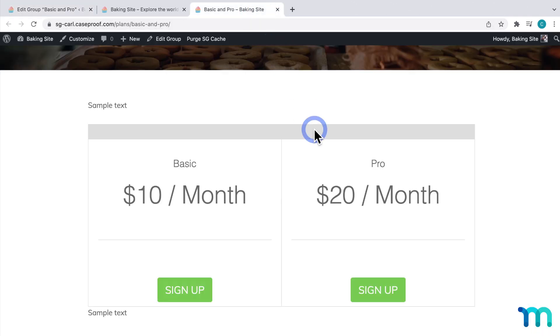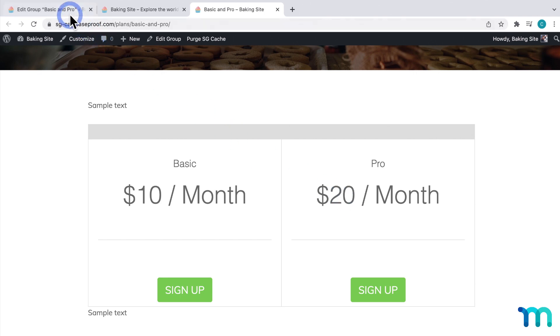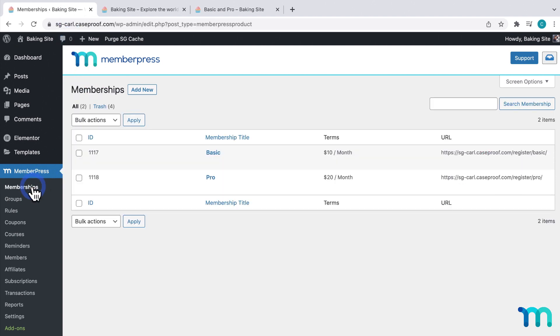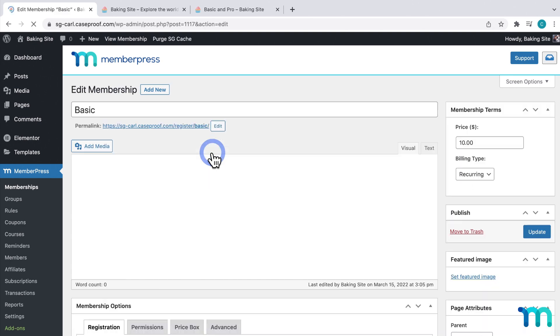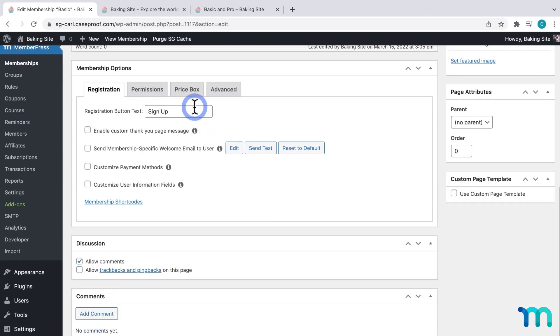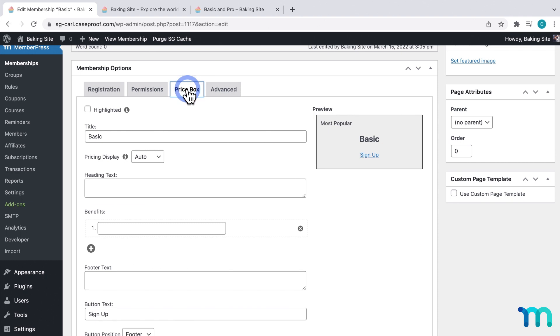Next, I'm going to show you how to edit what's in each individual price box. You can do this per membership in the Membership Edit page. So going back here, I'll go to Memberships and click to edit my basic membership. Then scroll down to Membership Options and go to the Price Box tab. And here's where you're going to edit and add stuff to the price box.